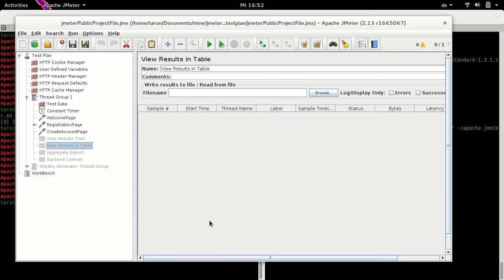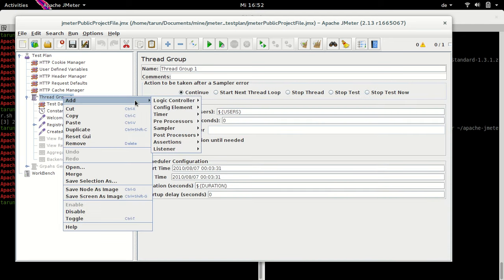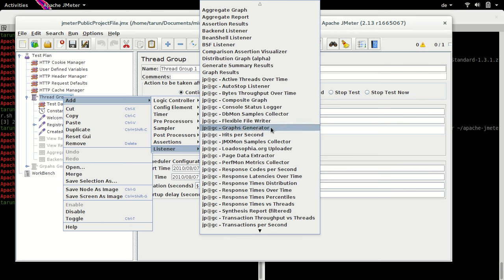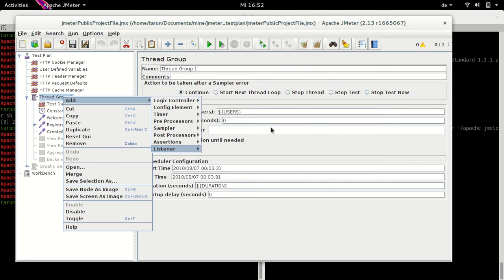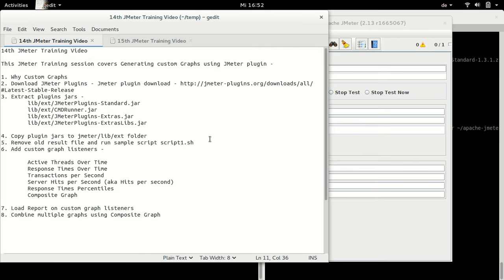Since I have already done this, I have restarted JMeter. This is our old test plan for the Mercury Tours application which we have been using for quite some time. Now if I right-click on the thread group and go to Add Listener, I would see a couple more listeners here, for example Active Thread Over Time, Composite Graph and many other listeners. These are the listeners which were not available before we added the plugins. So we have downloaded, set up and the plugins are available in JMeter. Let's remove our old test run file, run our sample script and plot some graphs.